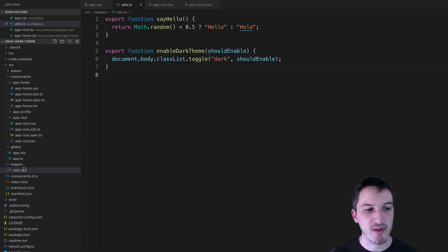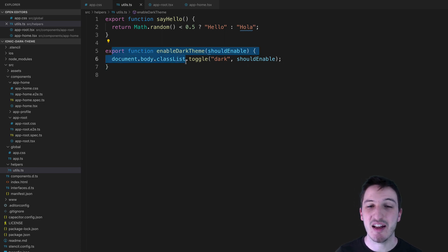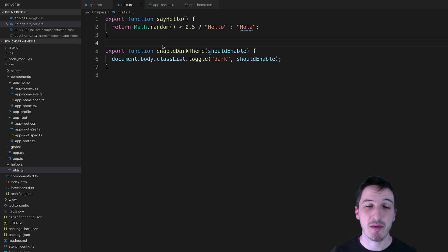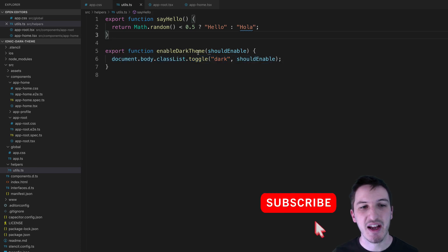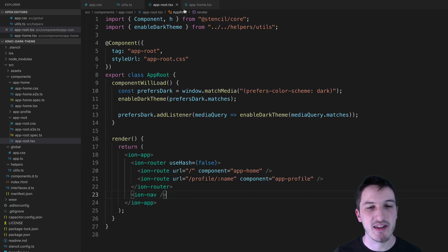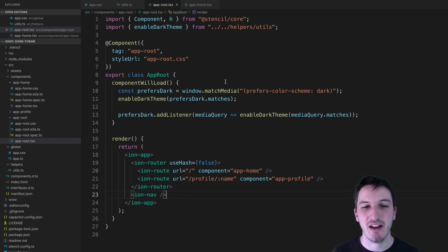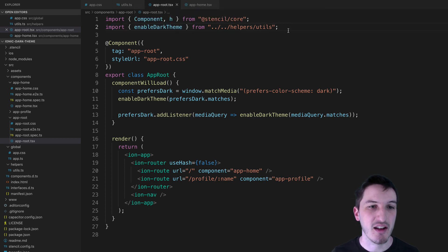Since this is a Stencil.js application, I've added this inside the helpers utils file, exporting a function that can be imported elsewhere. If you're using something else, you might do this differently — in Angular, for example, you would probably create an injectable service and provide methods similar to this. Now that we have the enableDarkTheme method, we need to use it. In our root component, we're going to check for that preference and add the dark class if necessary. I've imported that enableDarkTheme function, and in Angular you might import it from a service and inject it through your constructor.